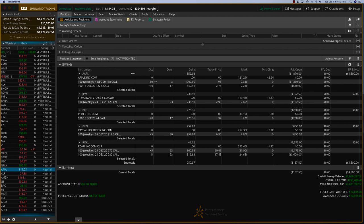Yesterday we closed IBM for about $3,000 and some change. That was a good trade. And that comes on the back of Tesla, which we closed on Friday for about $3,200 also.